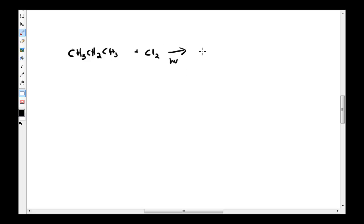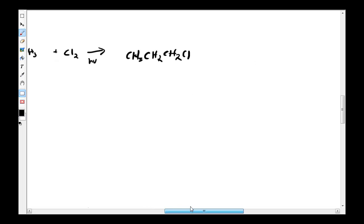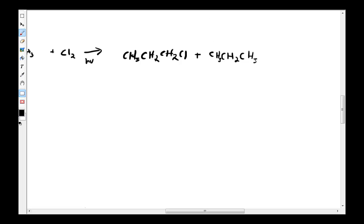So we're going to add light, and then... okay... just see CH2CH2CH2Cl and CH2CHCH3 with Cl over here.